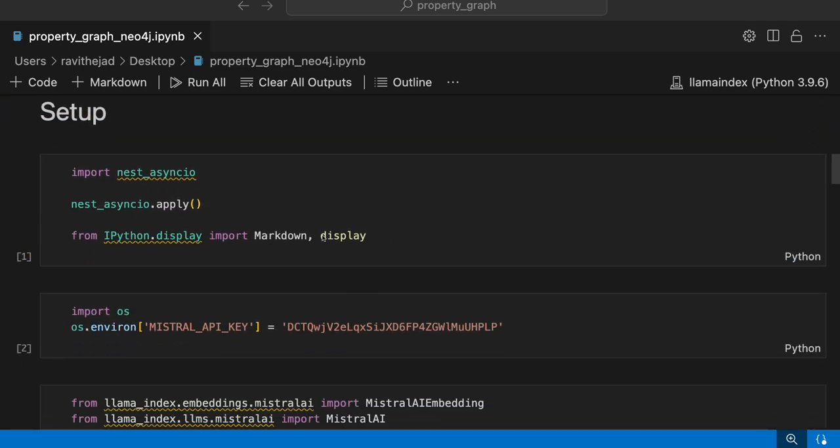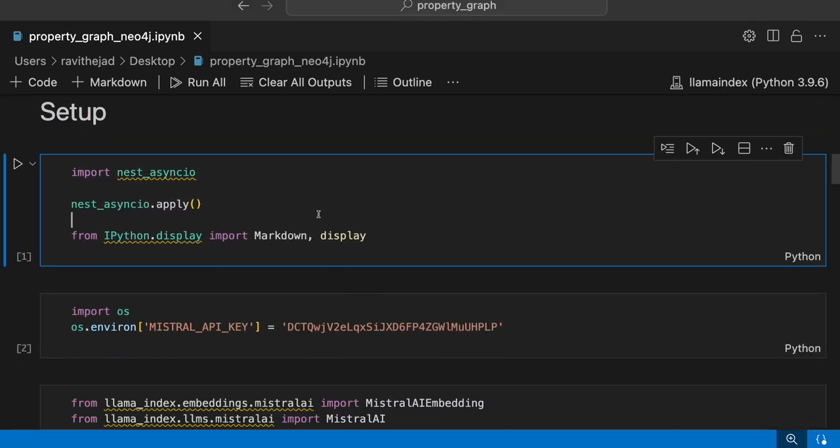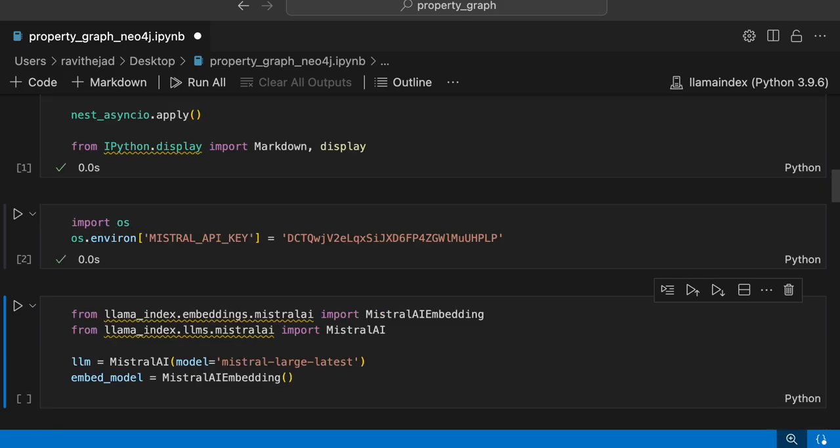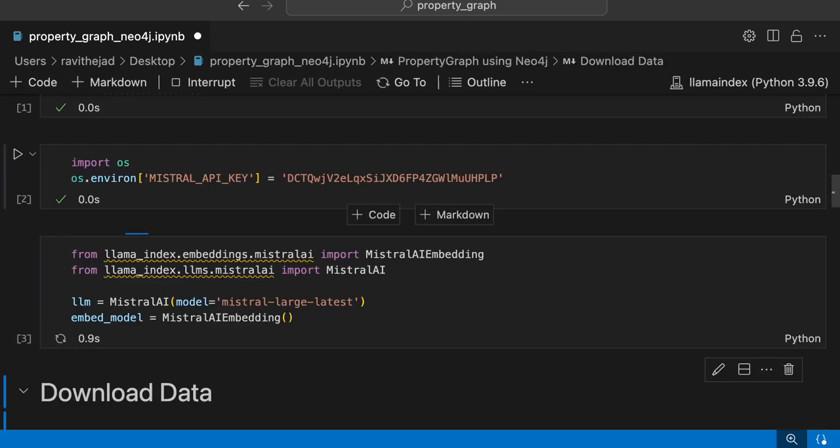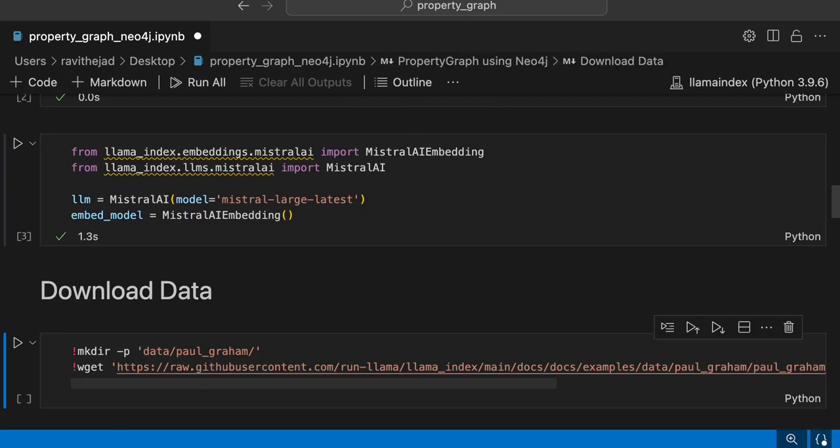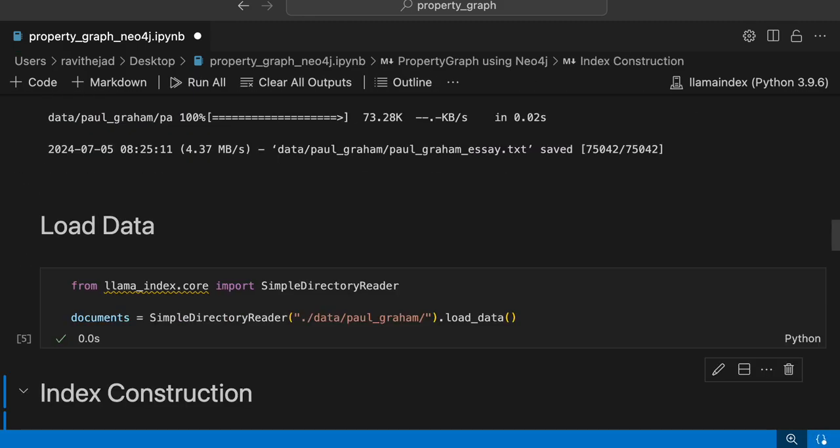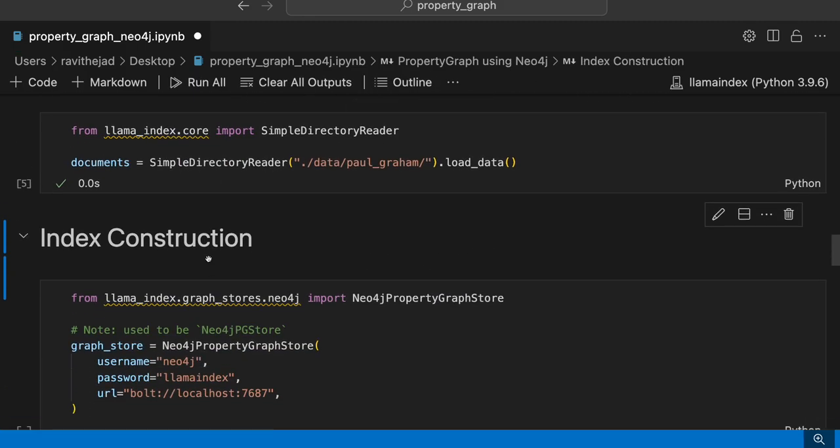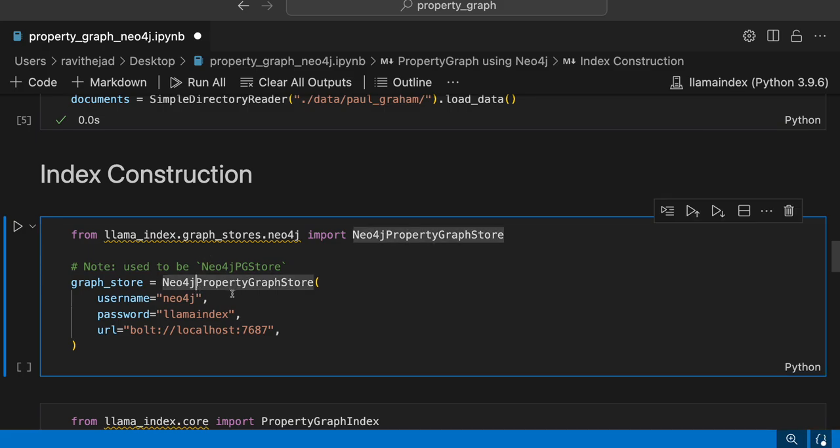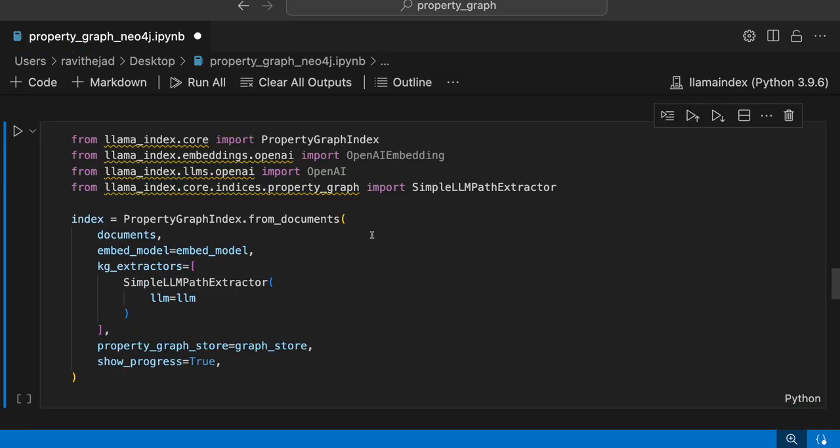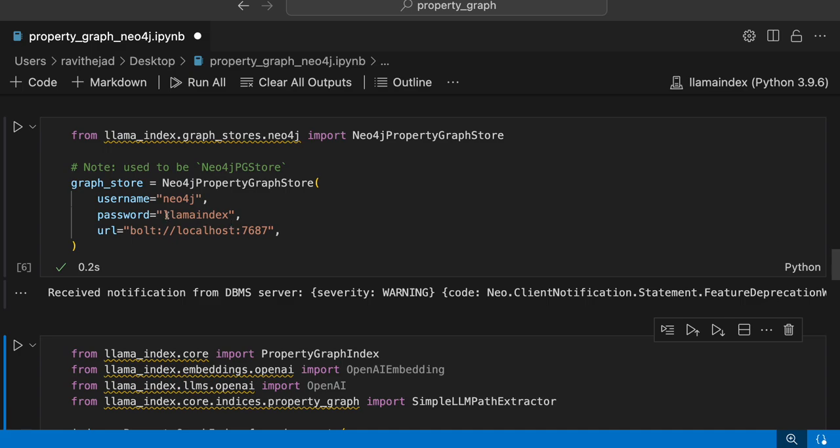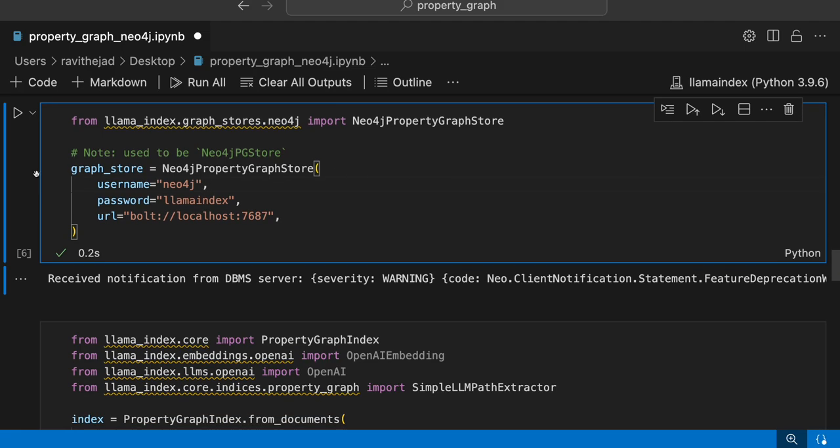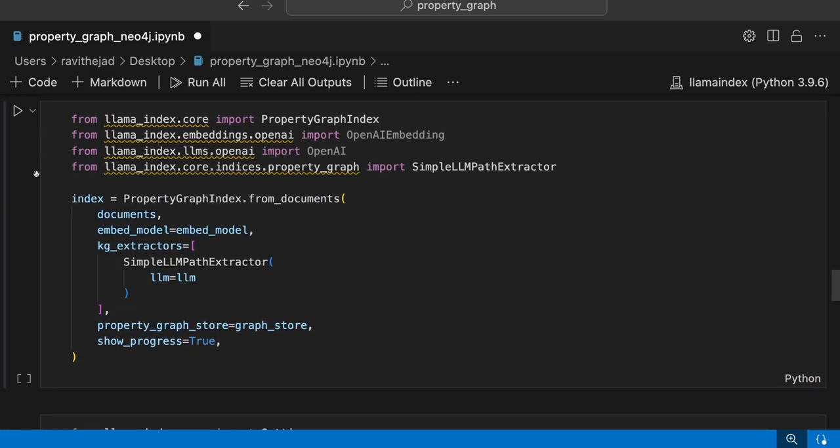Now let's go and continue our process of building with Neo4j. Let's run it here. Set the API key, get the LLM and embedding model. Download the data. We'll use Paul Graham as a text. Then load the data and then we'll have the graph store, which is a Neo4j property graph store, and then username, password, and the URL for it.